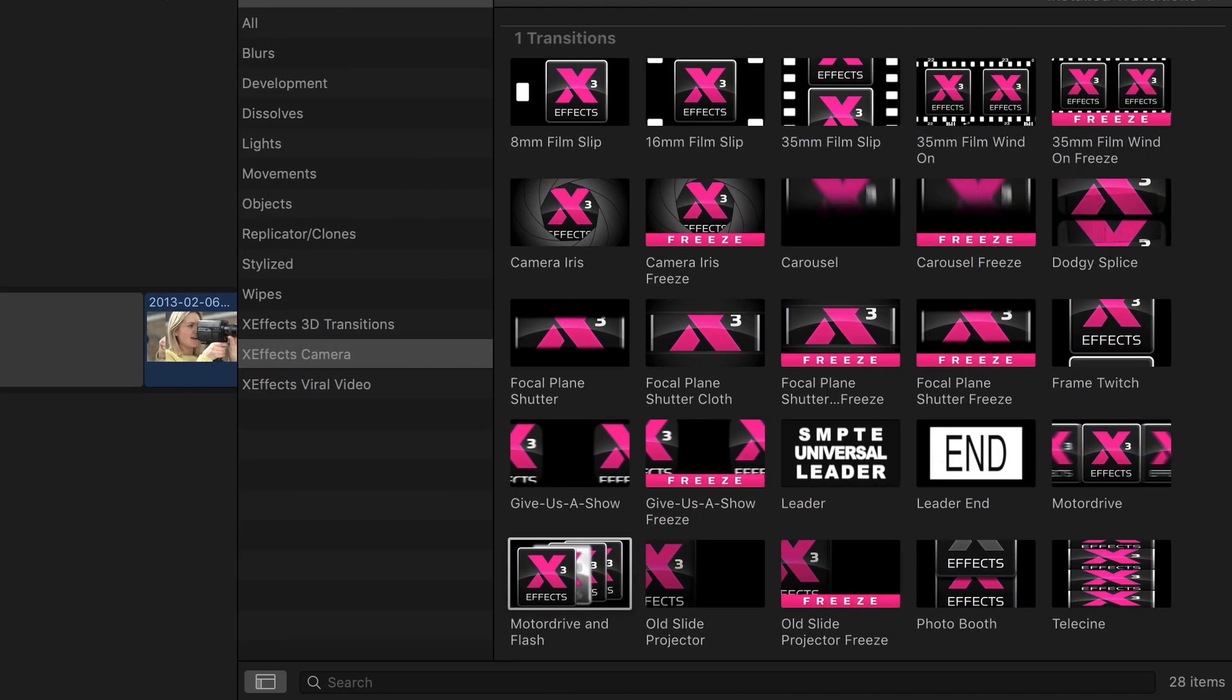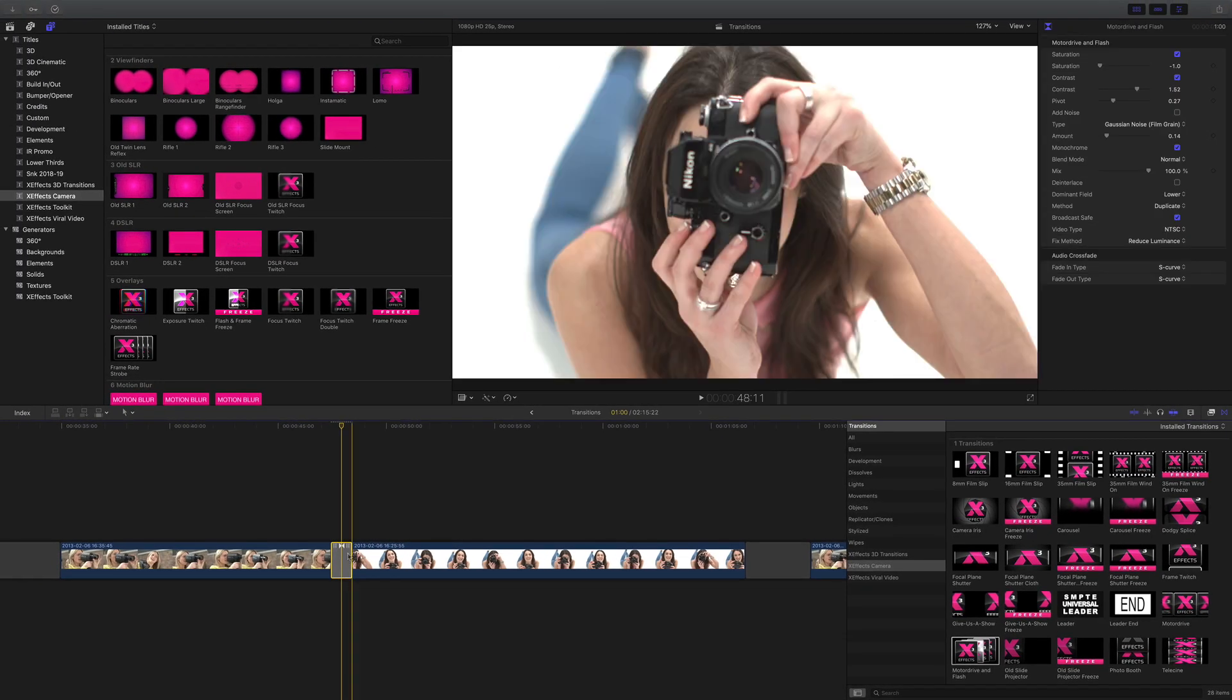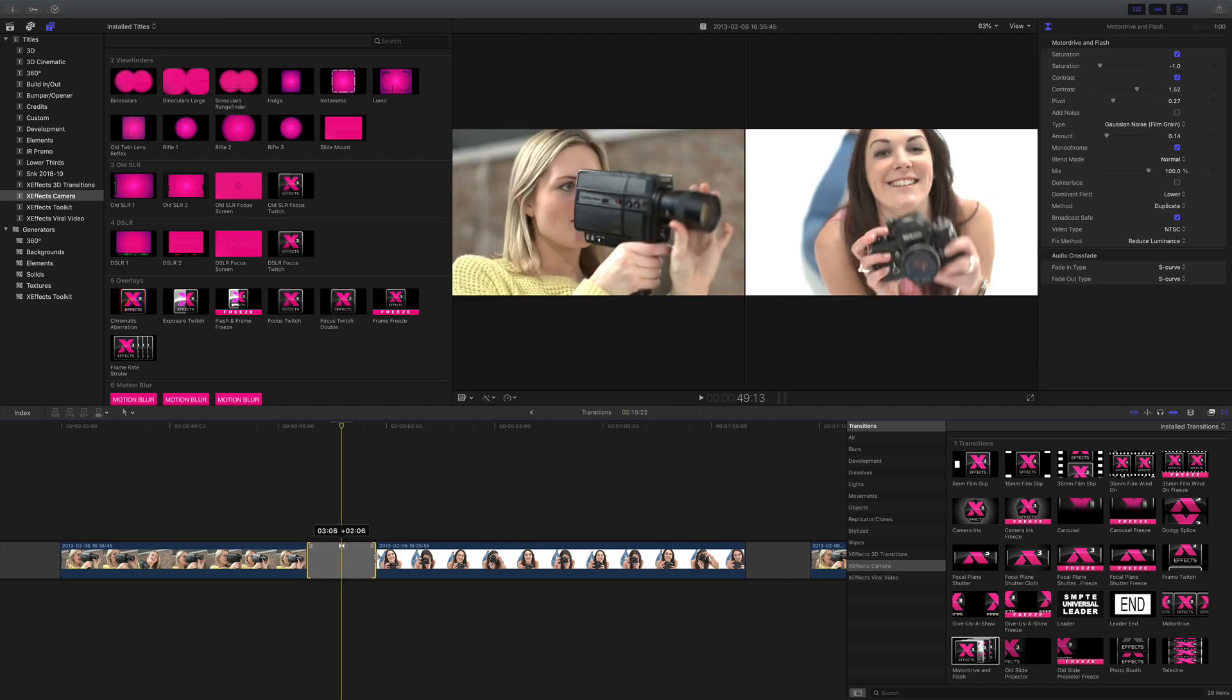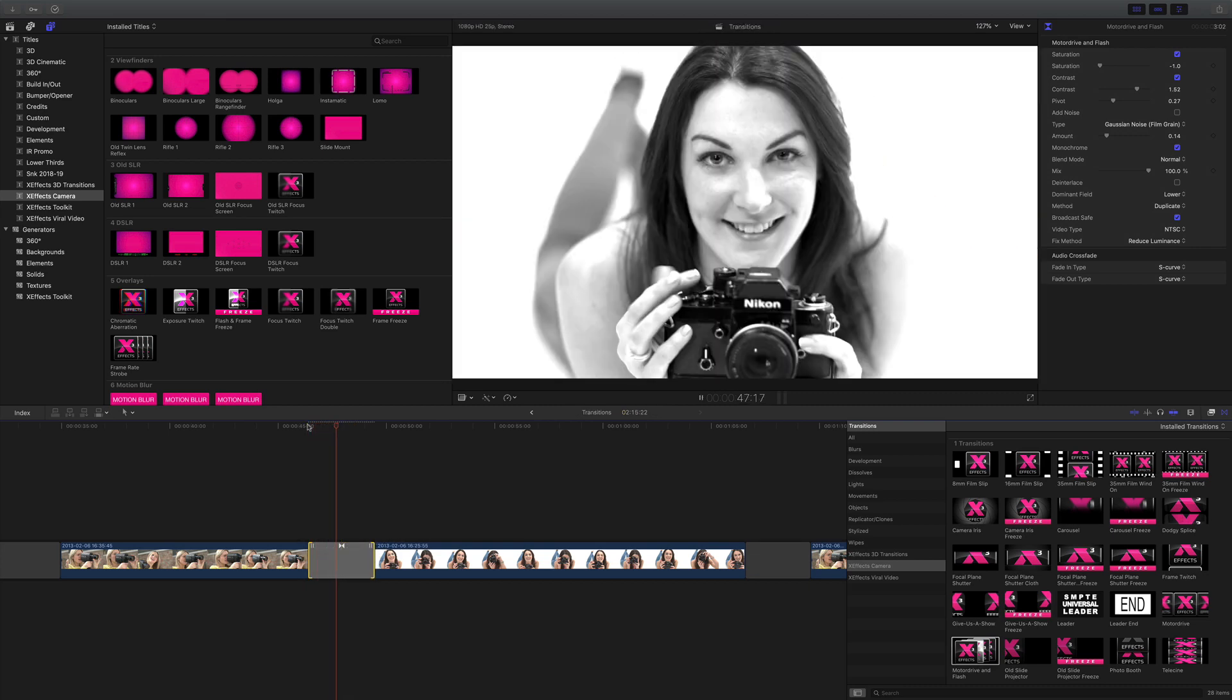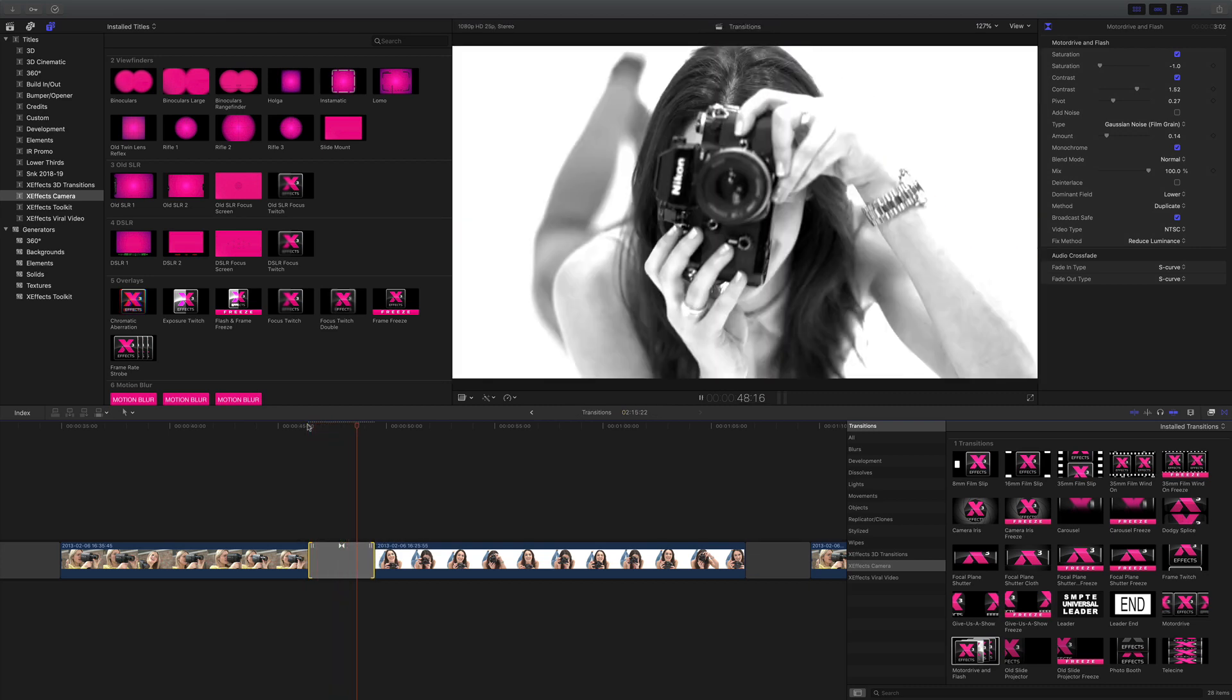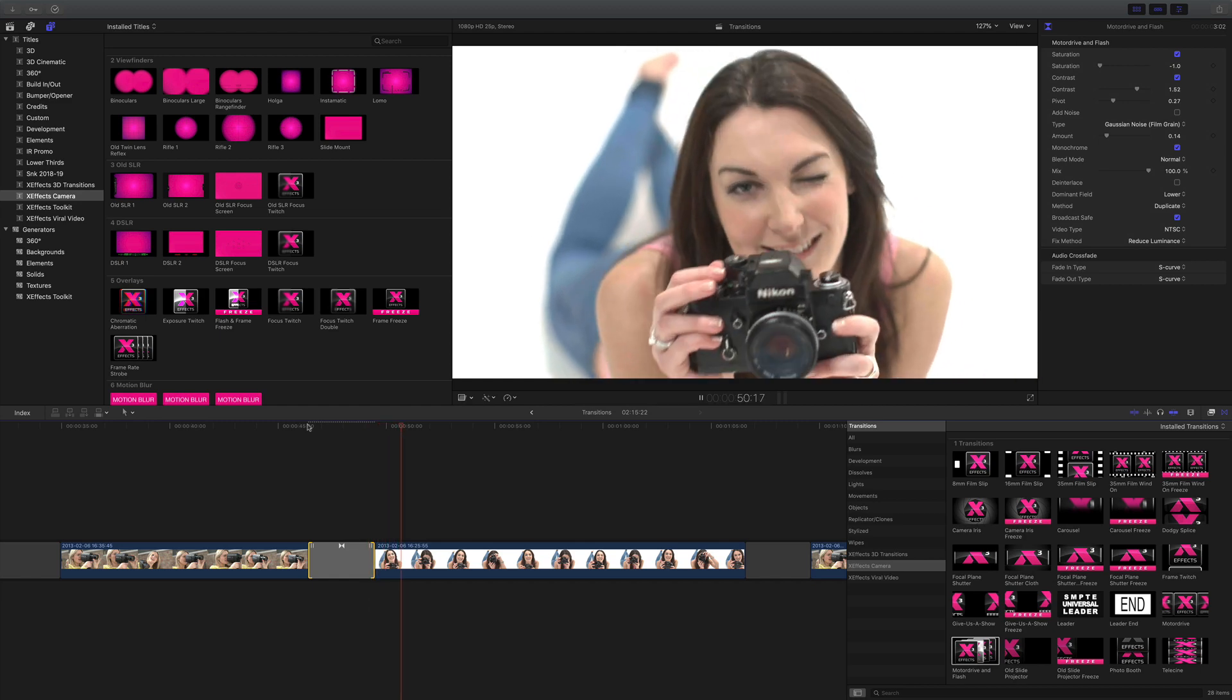Next up is motor drive and flash. I really like this one because it's great for doing things like promos. It gives you a set of flashes between still frames and the last flash out is back into live action.